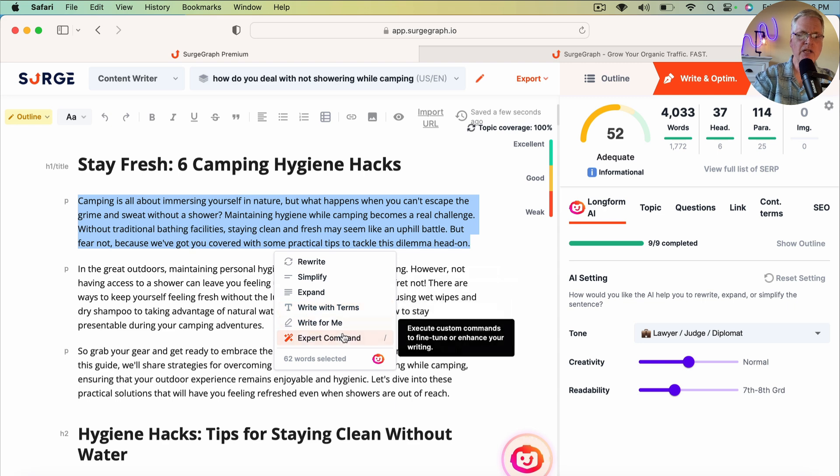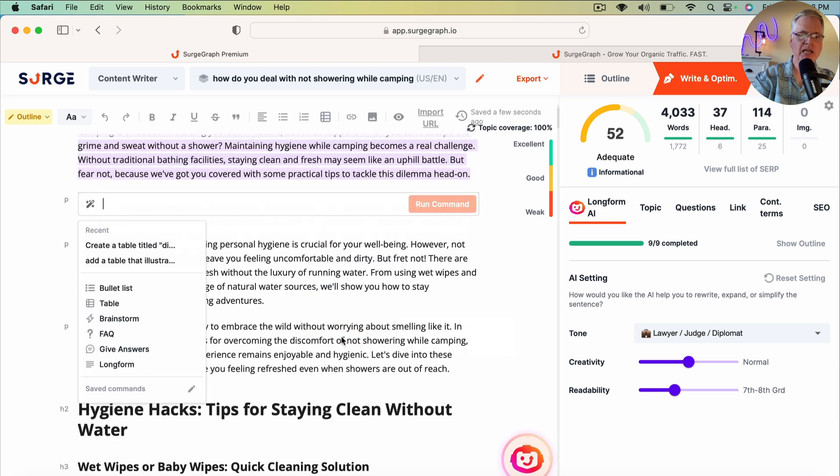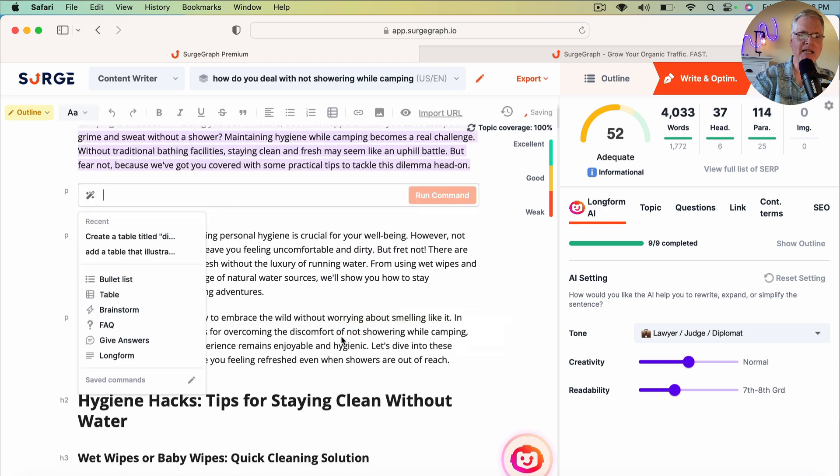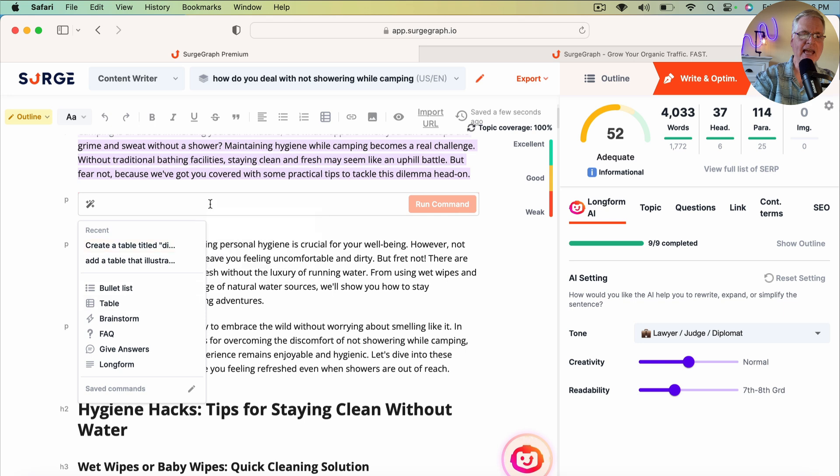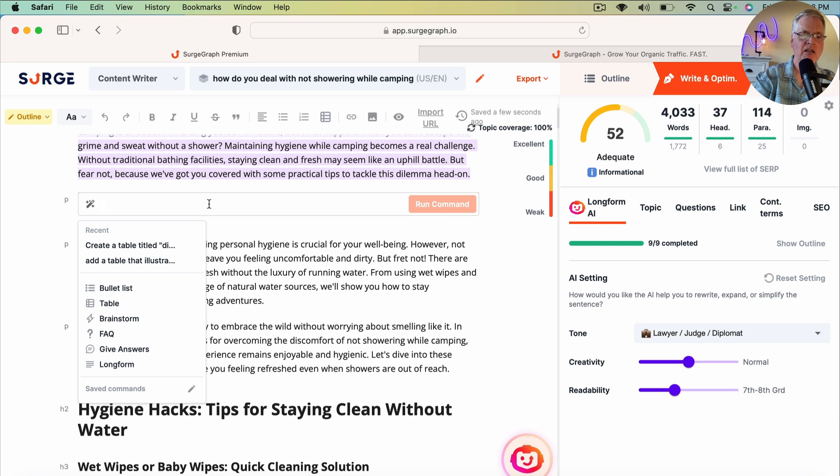You can write it and add some contextual terms. The really cool thing is the expert command function. So when you pick expert command, you can ask it to do things like add bullet lists and tables. And I've even had it create comparison tables and that kind of thing.